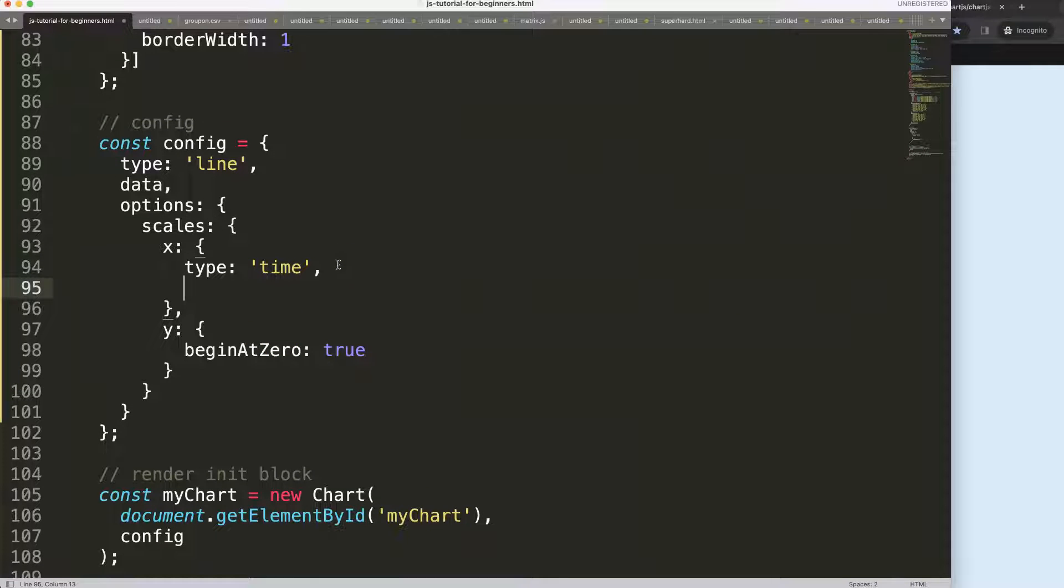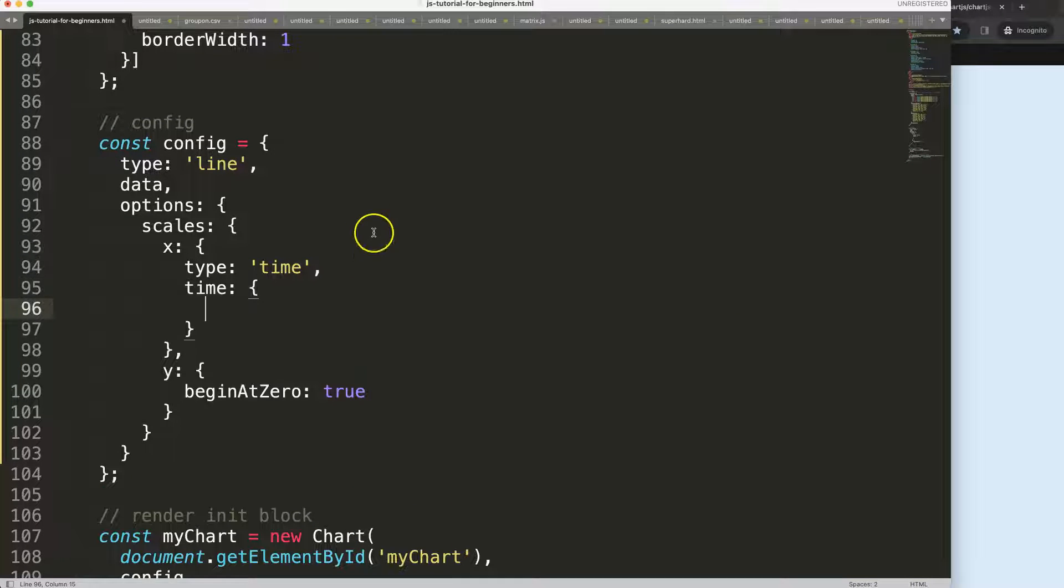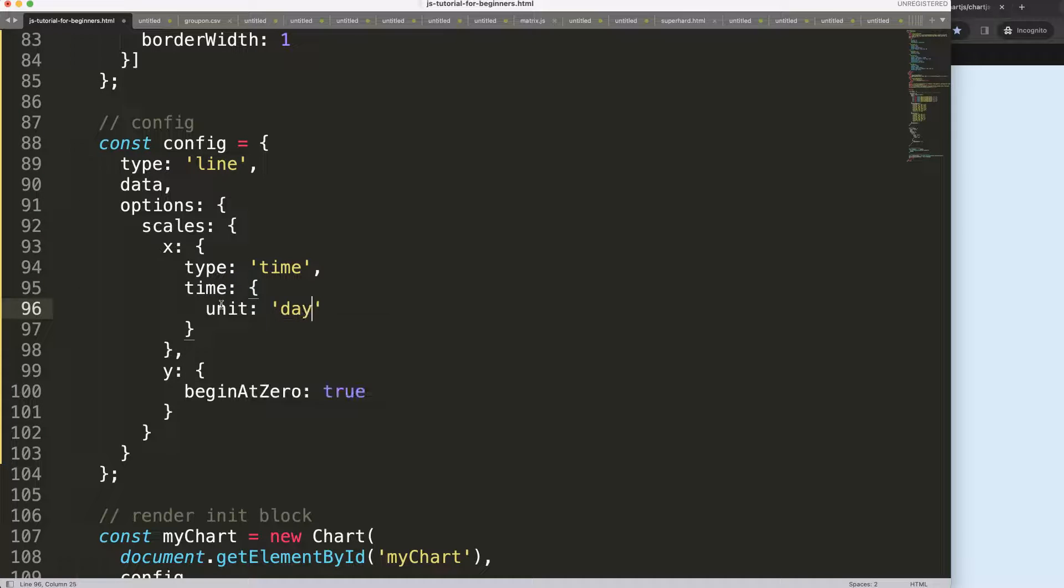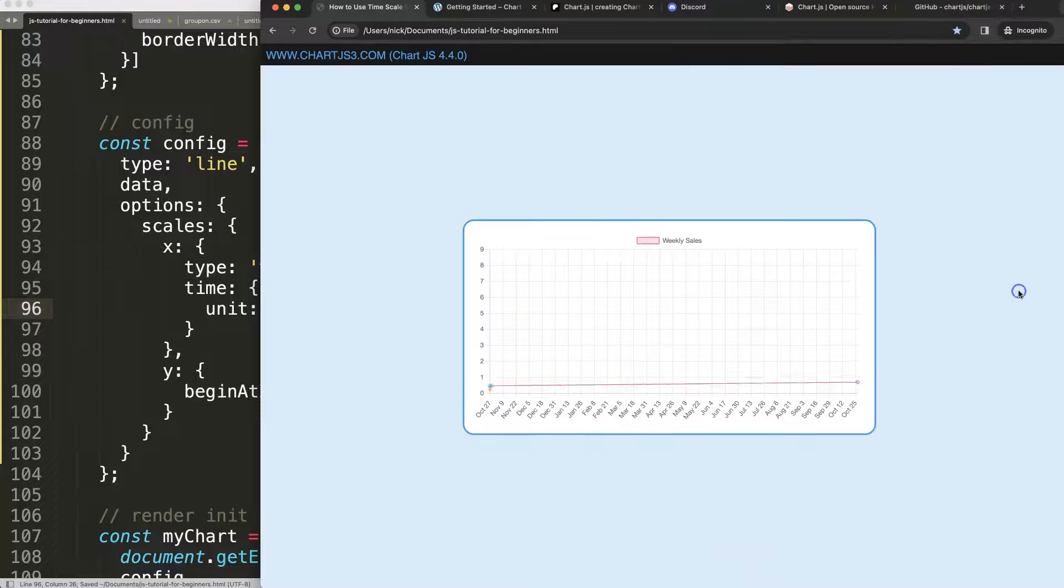What I want to do now is specify this more specifically. We're going to say here the time object - because we're allowed to do this since we have the time object activated. We'll say here the unit, and the unit will be 'day'.